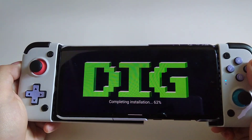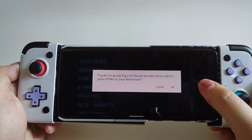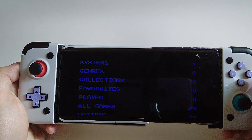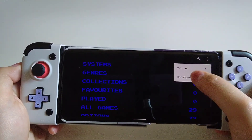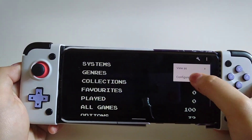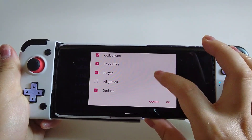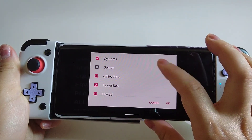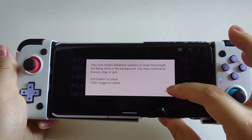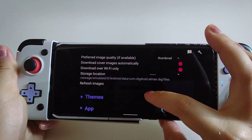Hi guys, welcome to another episode of DIY Handheld for Dummies. We are going to talk about DIG frontend emulator. Many people get confused because of the app's name, but it is not an emulator — it's just an app that you can use as an interface to gather all those emulators in one place, without going to different emulators when you change your games. It's more like a hub or a better interface.